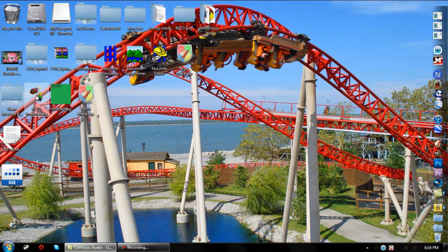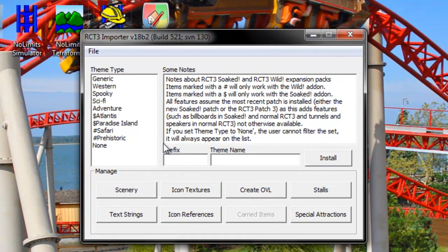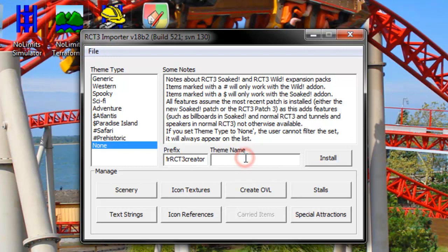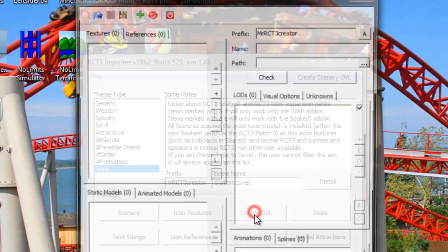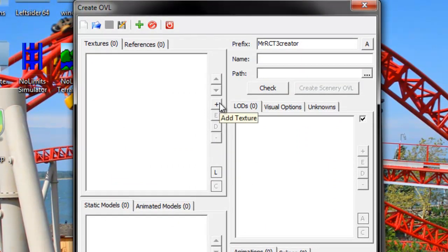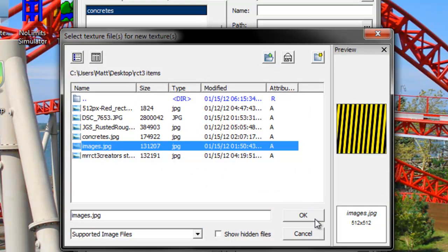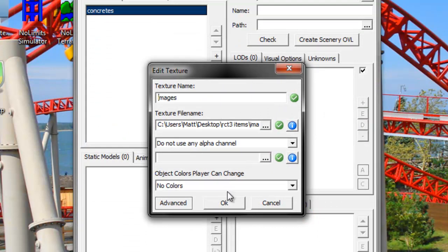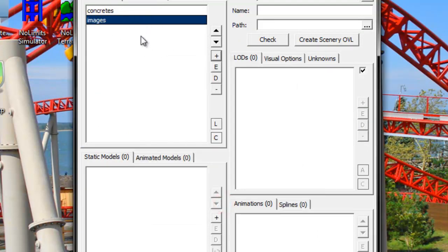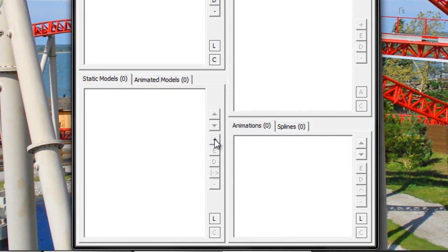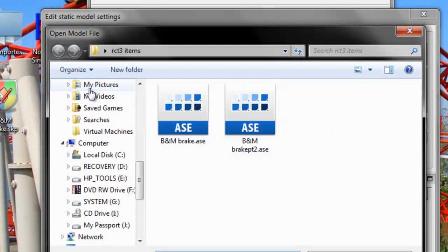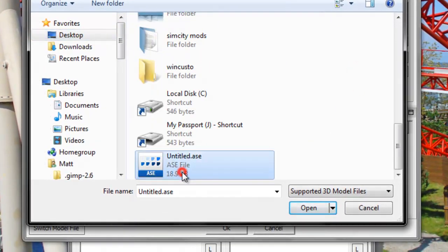Now close SketchUp and open the RCT3 Importer. Hit None, type in your prefix — I'll use 'Mr. RCT3 Creator' — and the theme name will be 'Station Cover'. Go to Create OVL. Now add your textures: first the concrete texture, then the stripes texture, and click OK. Click OK on the color change prompt since we don't want players to change colors. Now hit the plus sign under Static Models, browse, find your ASC model file, and click Open.